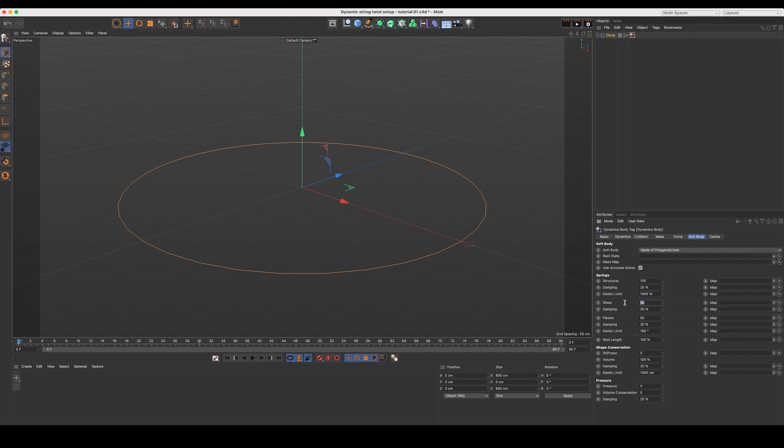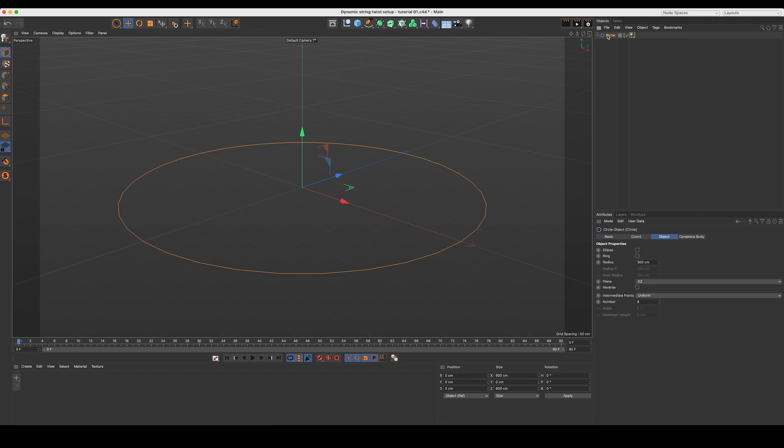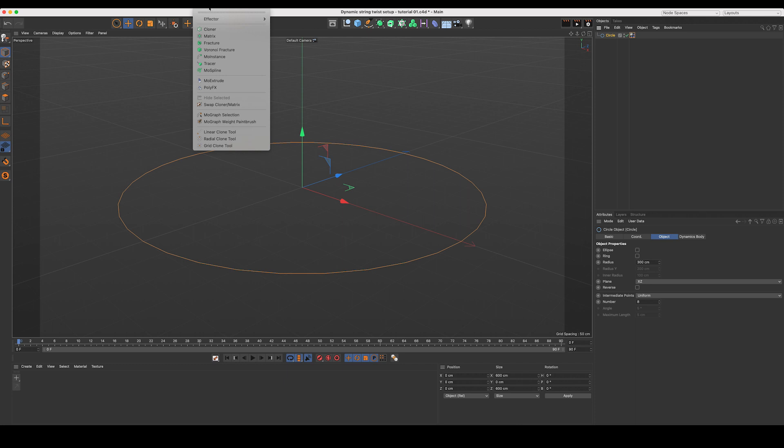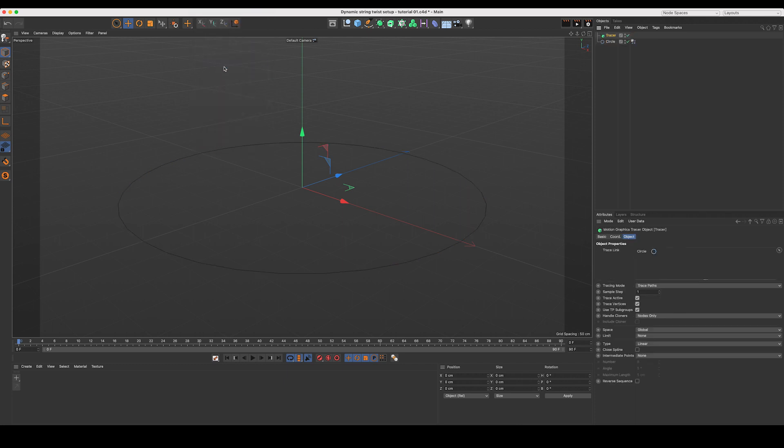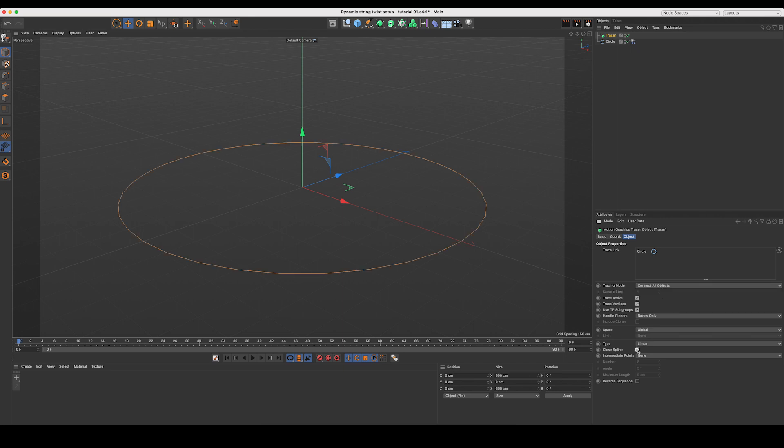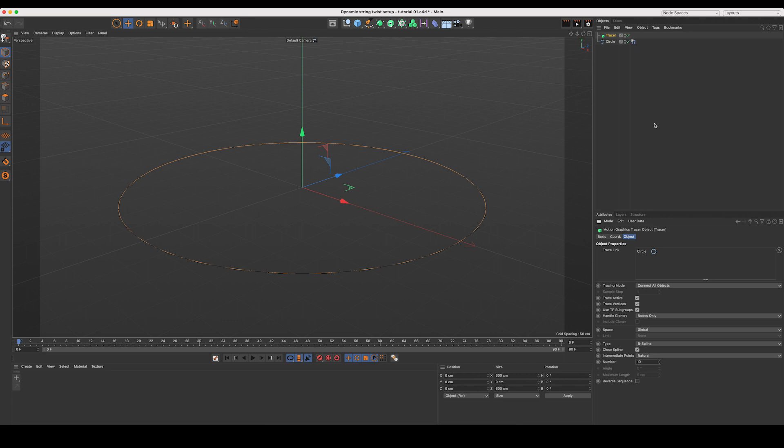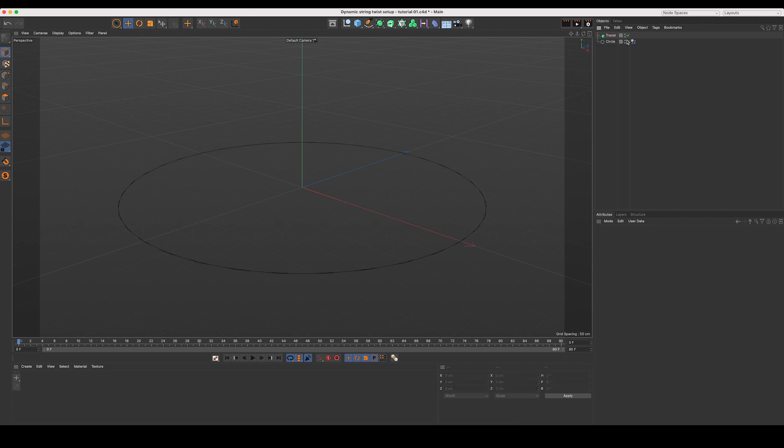Next in the soft body tab, let's decrease our shear and flexion as well as the dampening for each to five. And this is going to allow our spline to have some more free movement. Alright, next with our spline selected, let's go up to MoGraph and add a tracer. That'll instantly add our circle spline to the trace link. Let's make sure we connect all objects, close our spline, make the type a B spline, and I'll make our intermediate points natural with a count of 10. This will get us a nice smooth spline without that being calculated in the soft body dynamics.